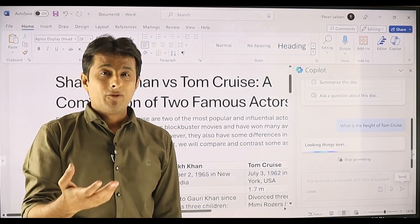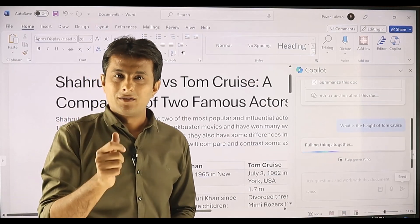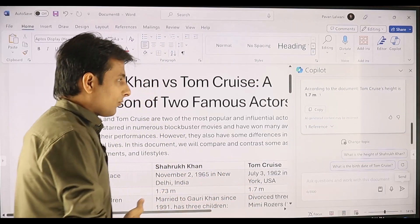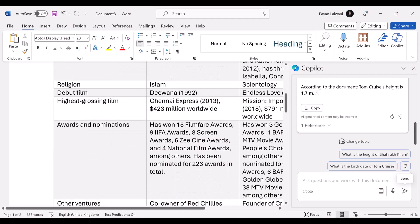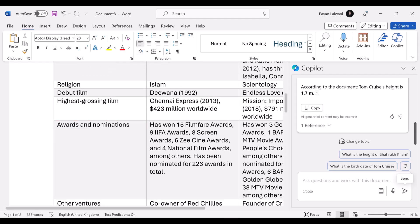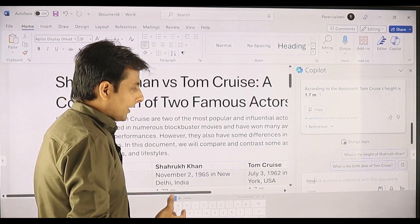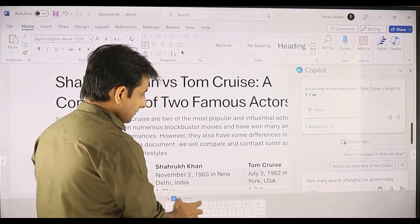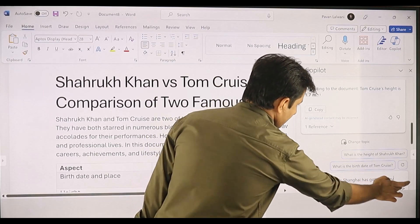I have become lazy and smart at the same time — I am not using my keyboard to type, I am using my voice to convert into text and Copilot to give me the answers. Previously the time taken was huge. The answer is 1.7 meters. I can ask one more question to validate. How many awards has Shah Rukh Khan got till date? I can click send.